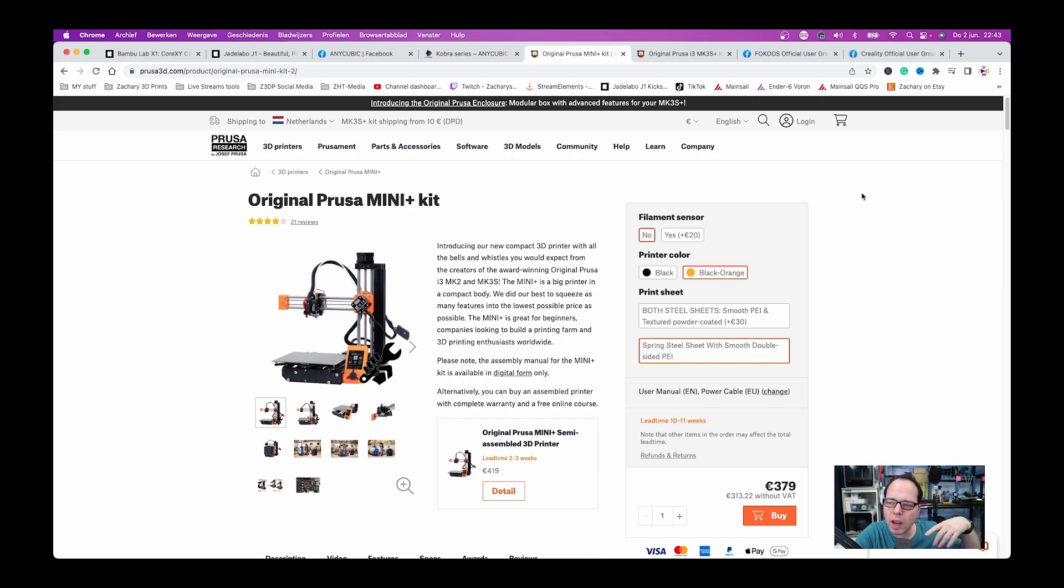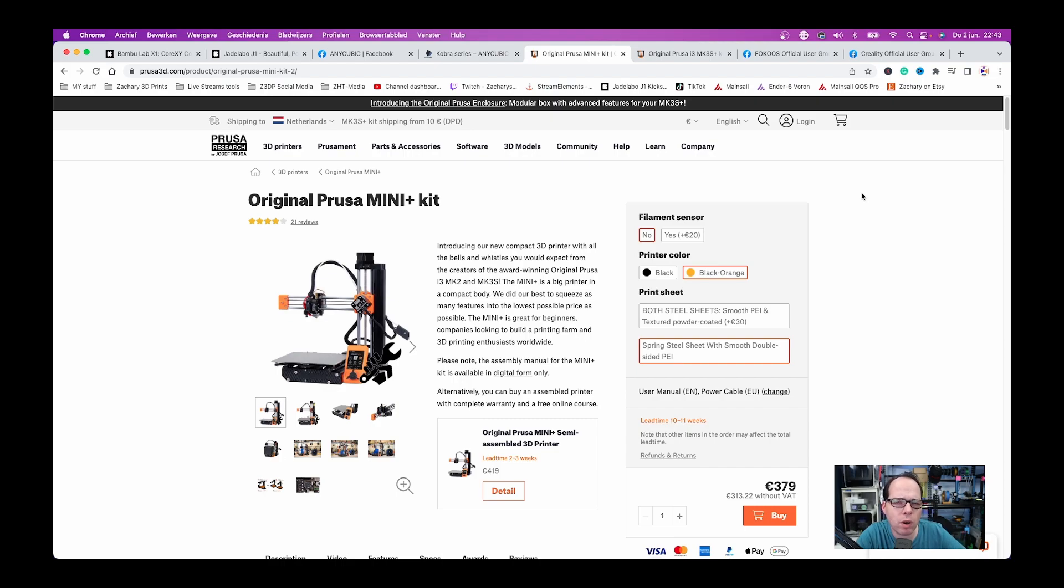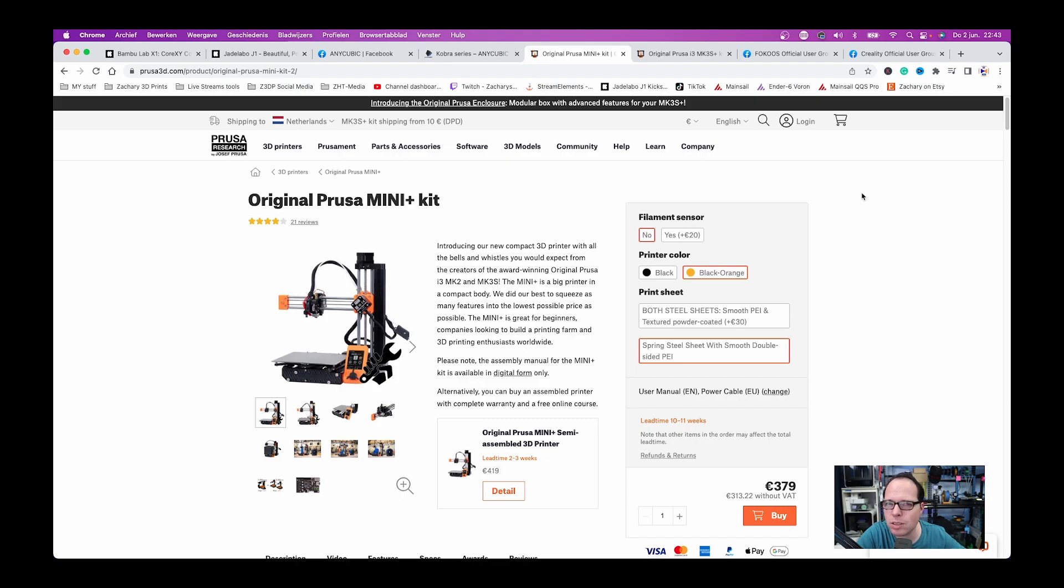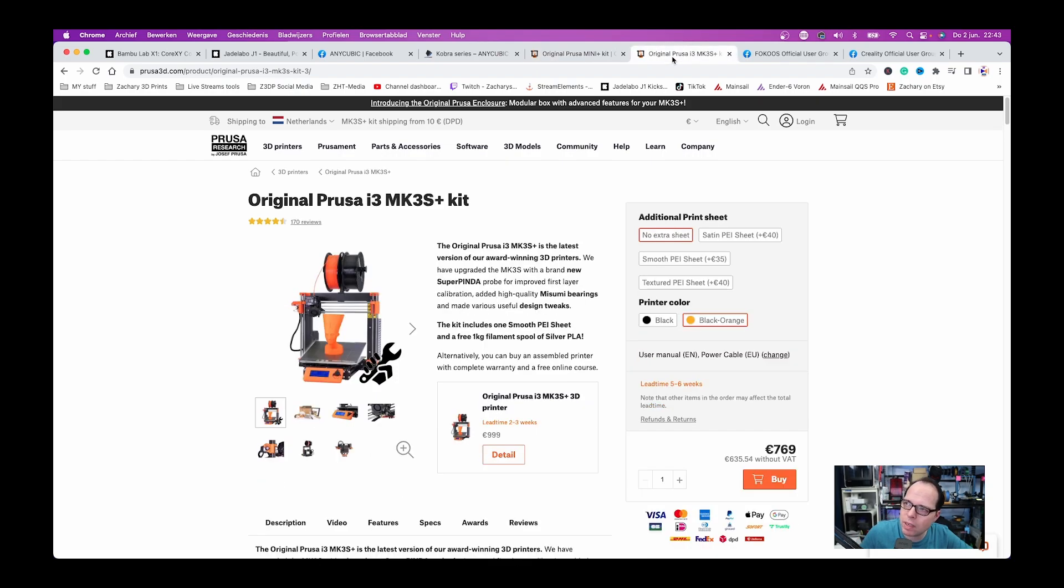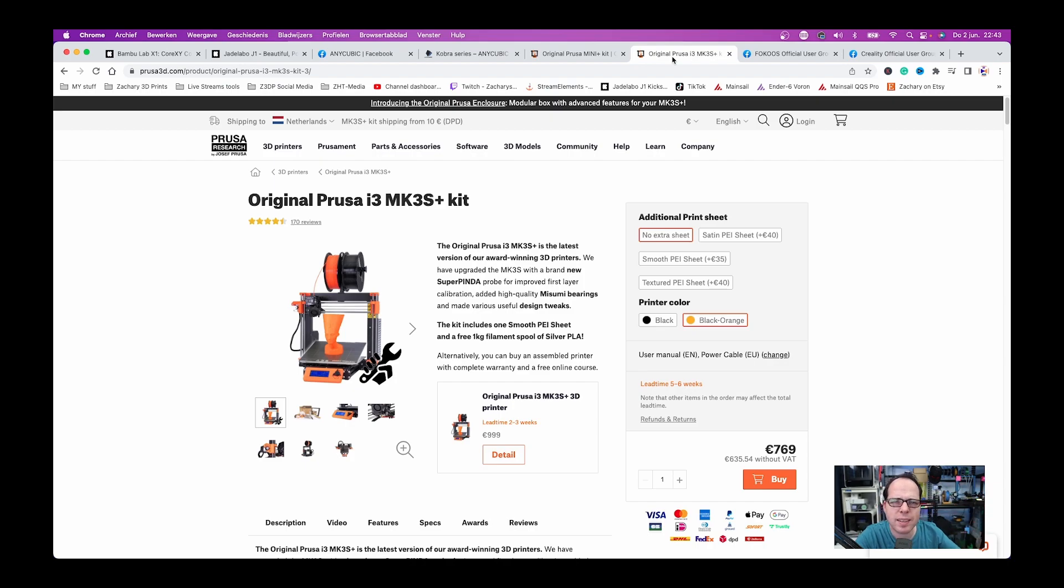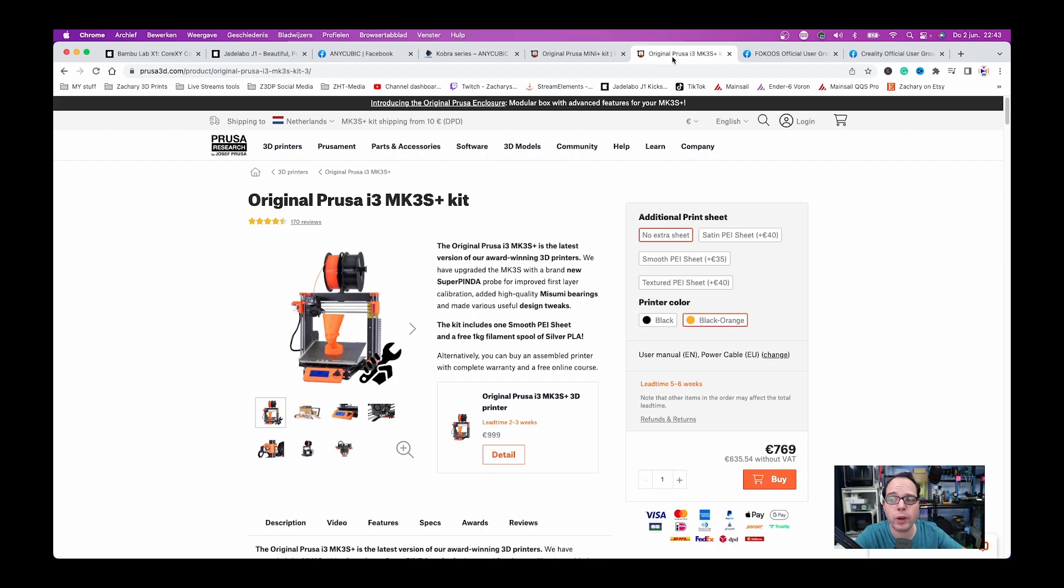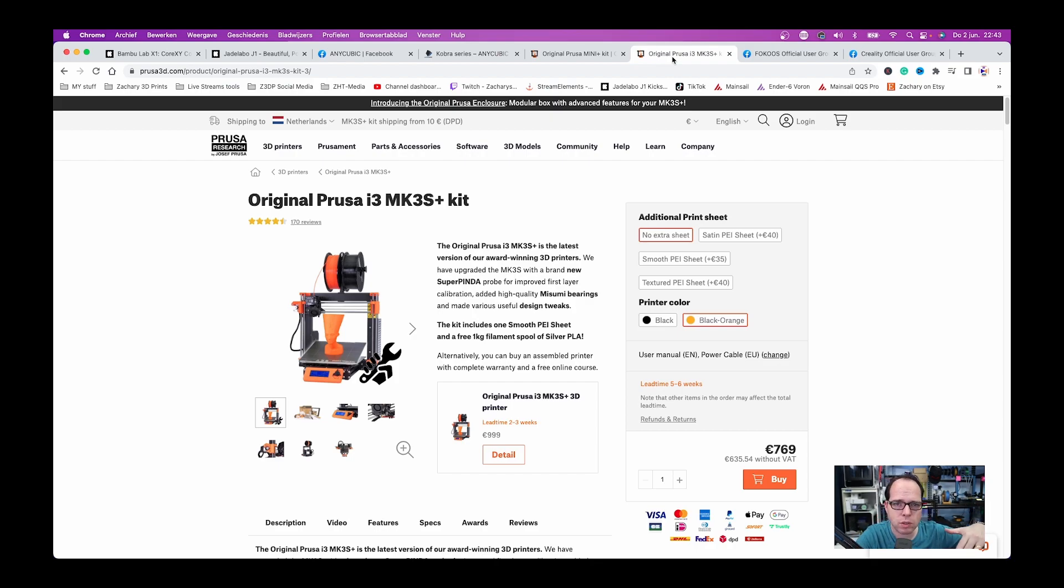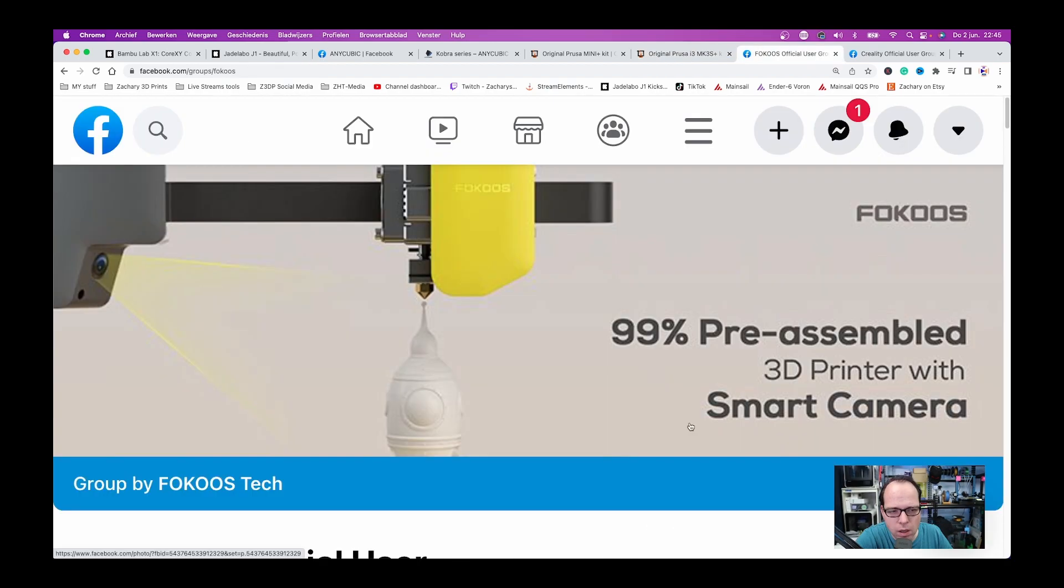If you are going to buy the semi-assembled Prusa Mini it's going to be 419 euros. It seems that these are still the old prices. The MK3S 769 euros versus the 999 for the fully assembled one. If you still want to buy a Prusa 3D printer now is the chance to do that because I think from the 1st of July prices of the Prusa printers are going to be increased.